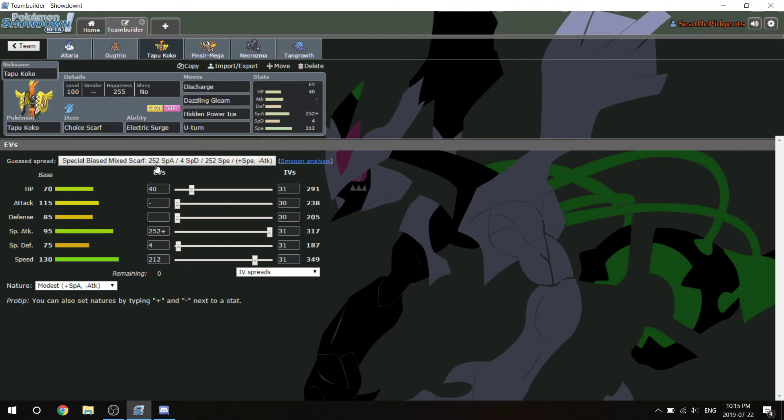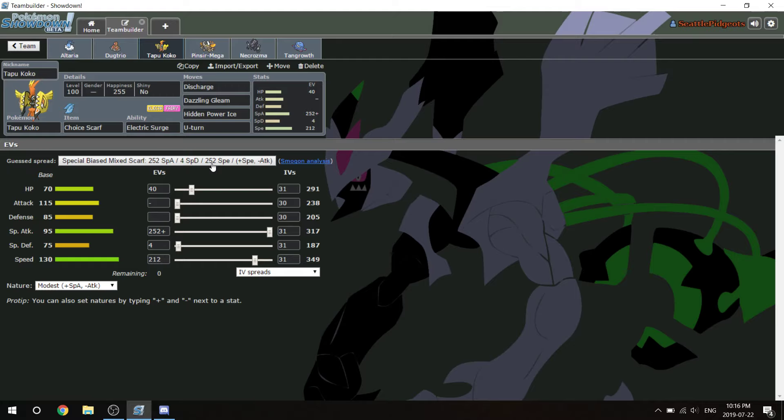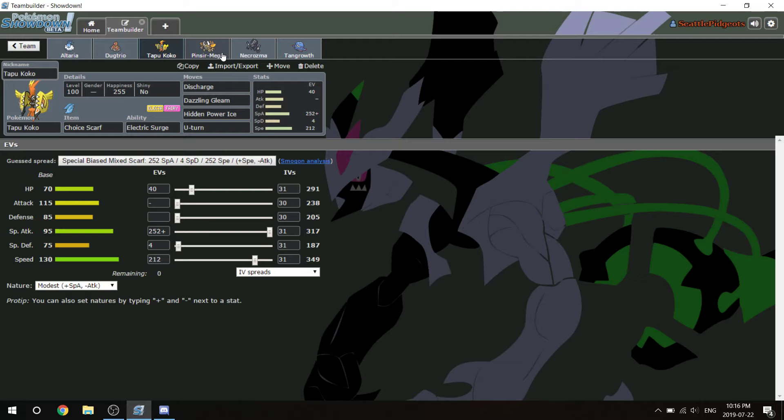Next up is Tapu Koko. This is a modest Tapu Koko here to do damage. I have Discharge so that if need be, I have a chance to paralyze the Kartana if it's in the middle of a sweep or the Alakazam. Dazzling Gleam, Hidden Power Ice doesn't 100% one shot a zero bulk Landorus, which is disappointing, but it does a lot and after Rocks it did kill in prep. And then U-Turn because he does have the Landorus, so pivoting with Volt Switch would be hard.